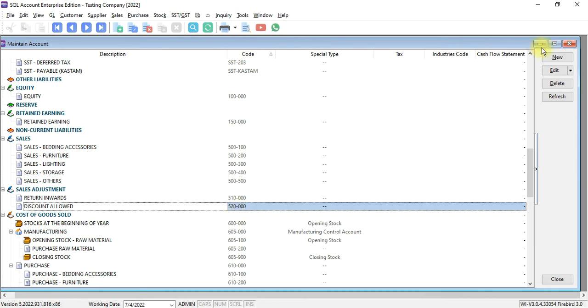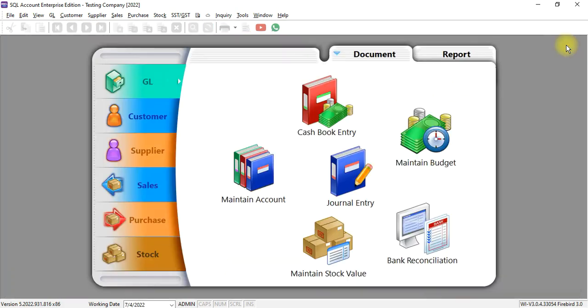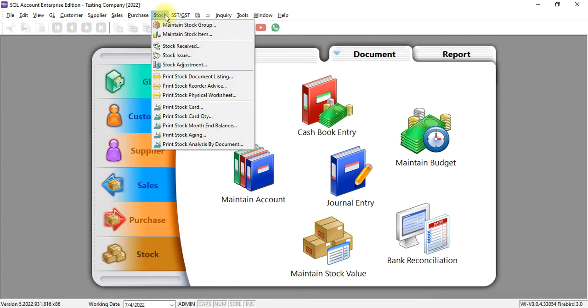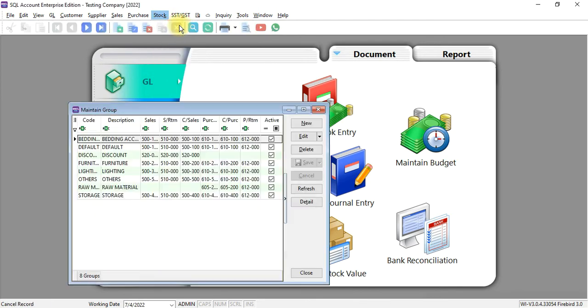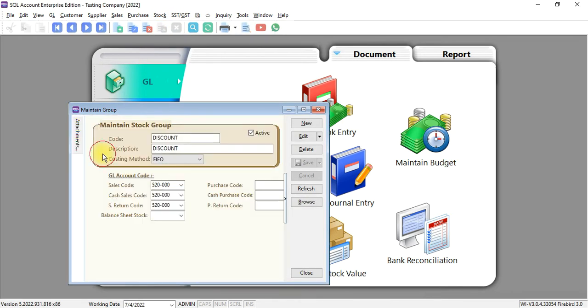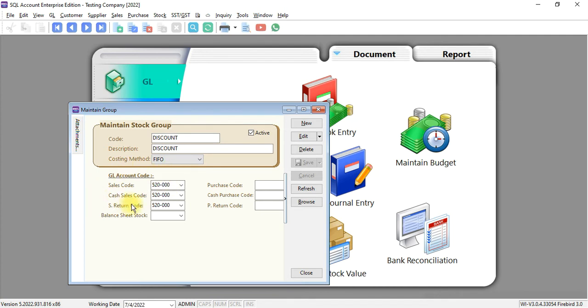The next step, we go to stock, and we create a stock group called discount. No need to worry about the costing method. Just remember the sales code, cash sales or sales return. You select back the sales adjustment and discount allowed account code.